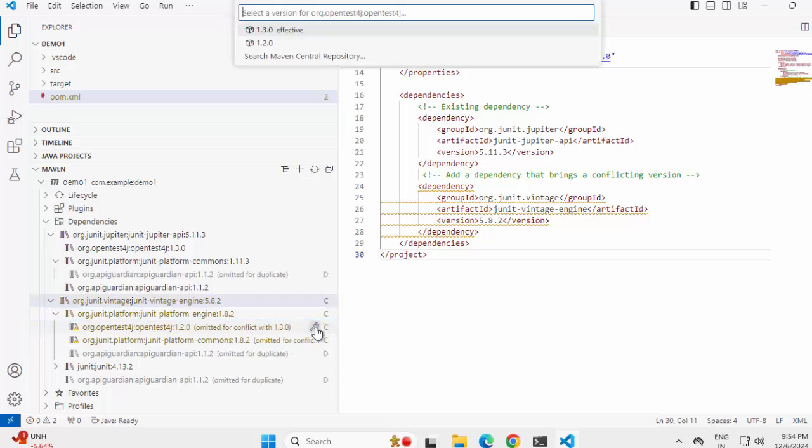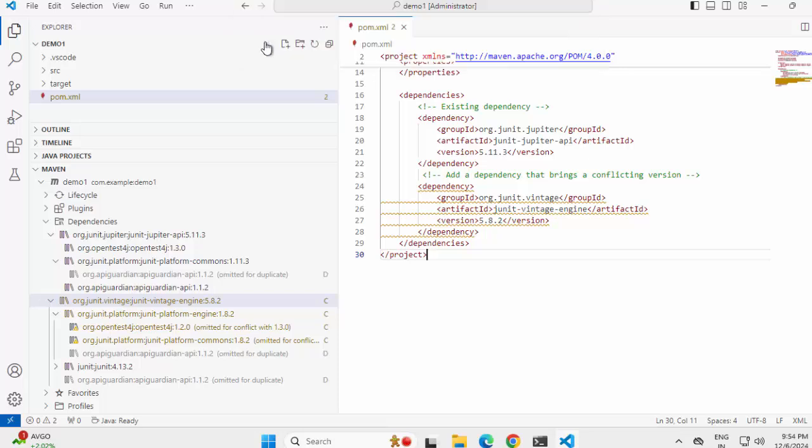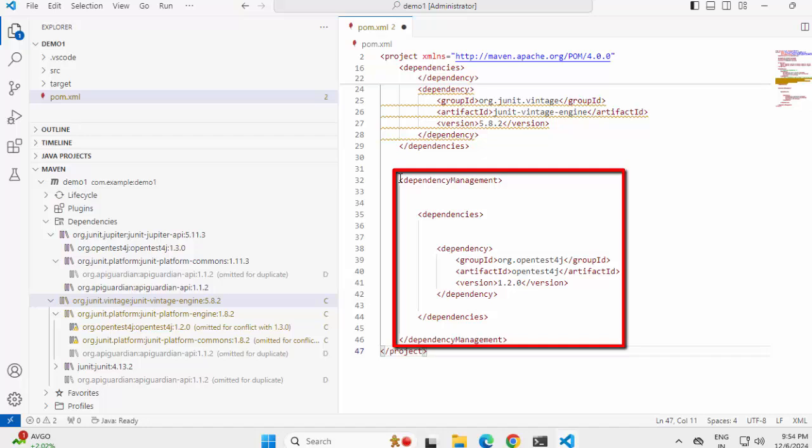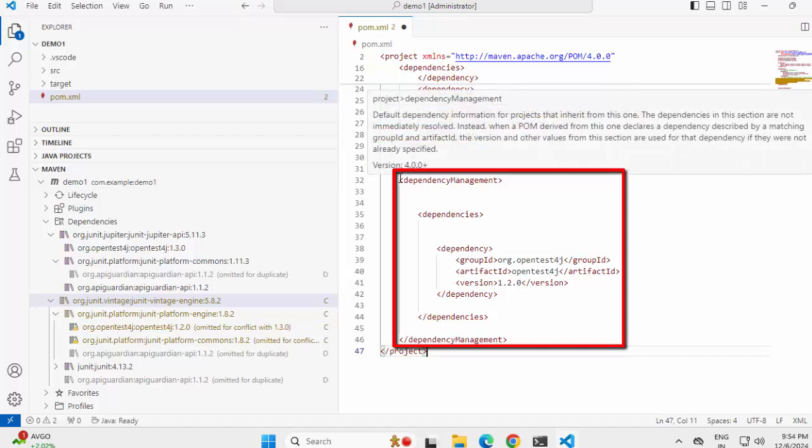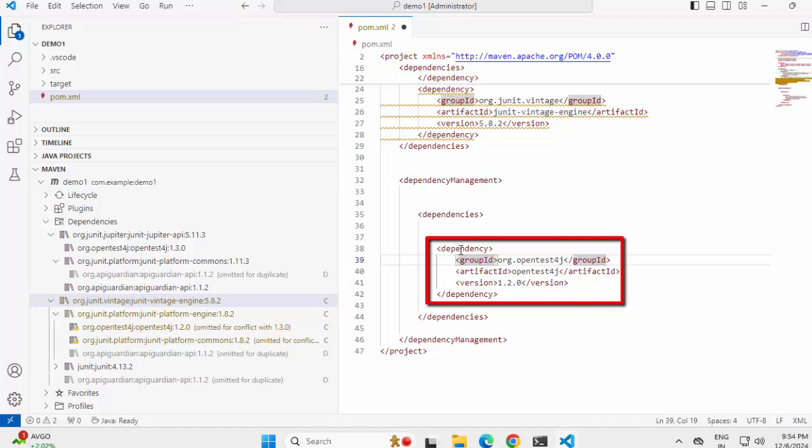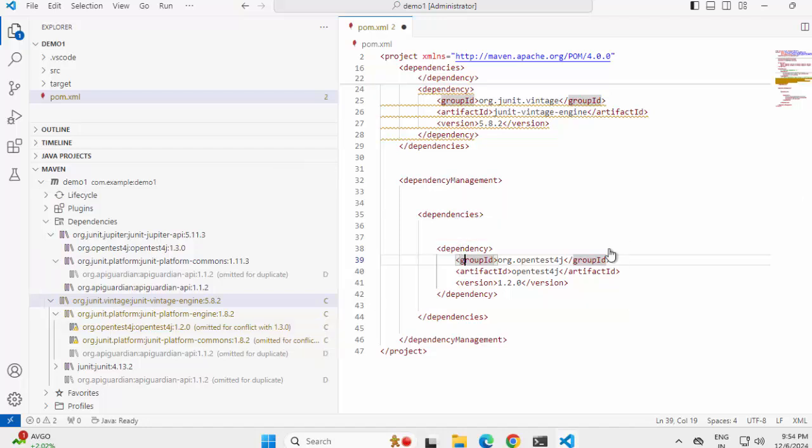Let me click on this. Here by conflict resolution we have to select a specific version. In the effective form it is using version 1.3.0. We have version 1.2.0 also, whichever version we want it would keep one version and reject the other one. So for test purpose, let me select this. Automatically what it does is creates a dependency management section and there it is mentioning this particular dependency. So this should be kept. We handled the OpenTest one. Let me save it. It's reloading the Maven project.